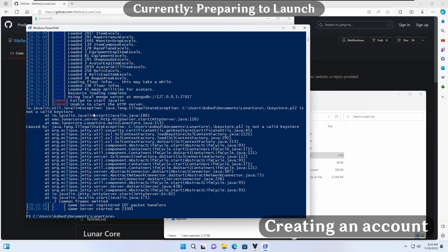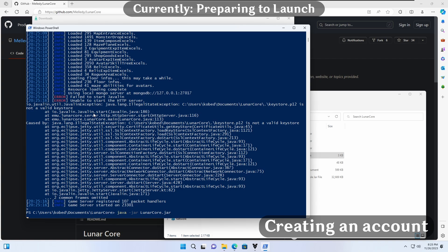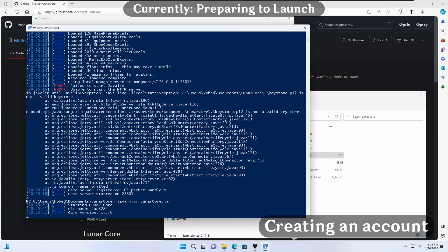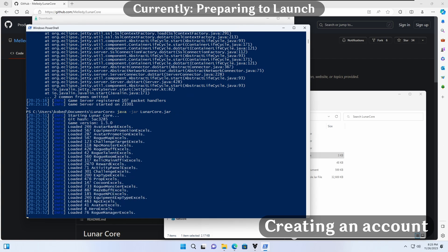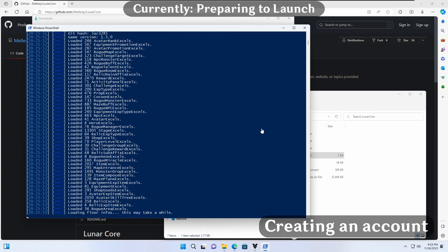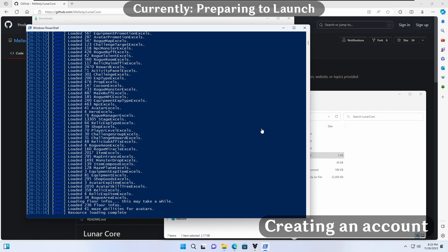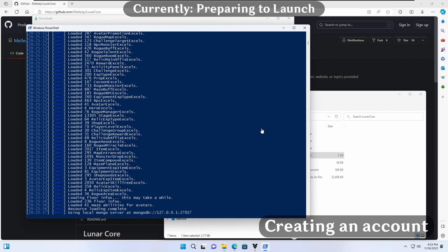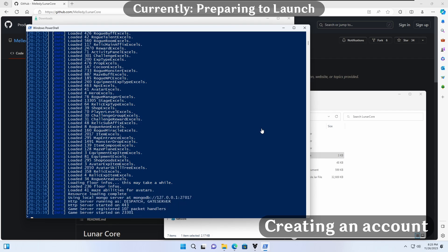Back in our PowerShell window, we can press the up arrow key, then enter to run the start command again. Before we can launch the game, we need to do one more thing. In the PowerShell window, which is now our server's console, we need to create an account to play with.